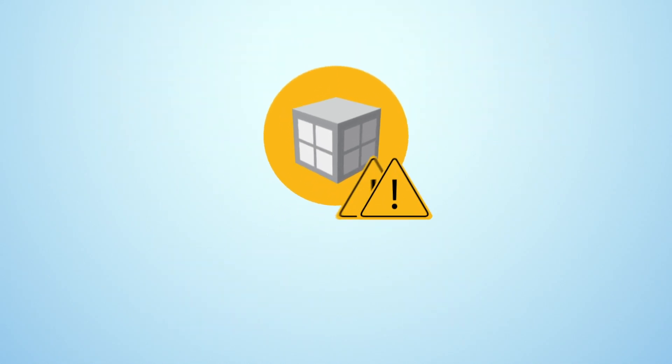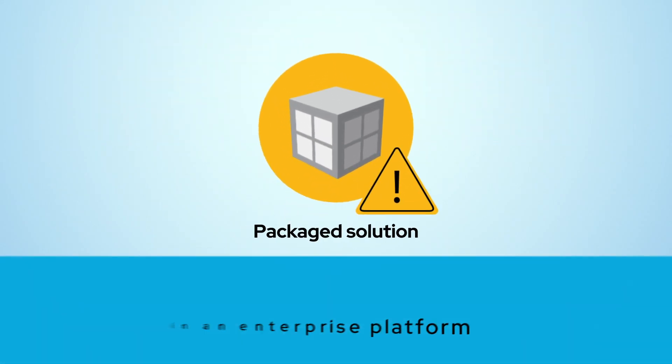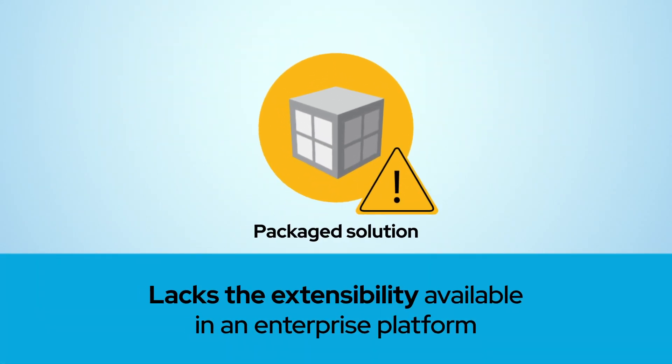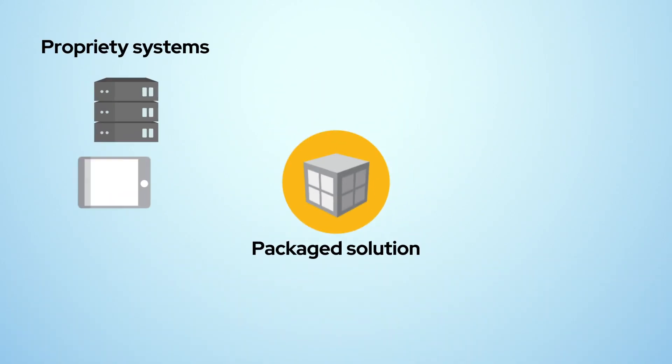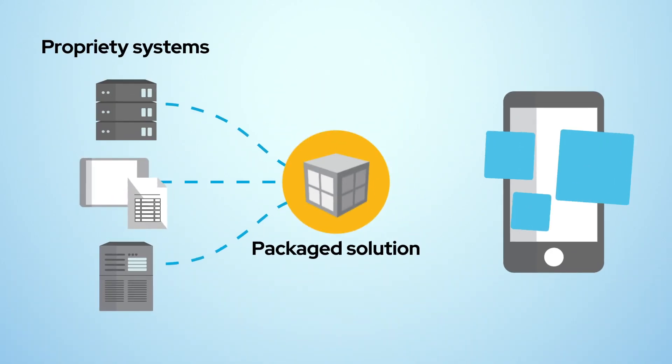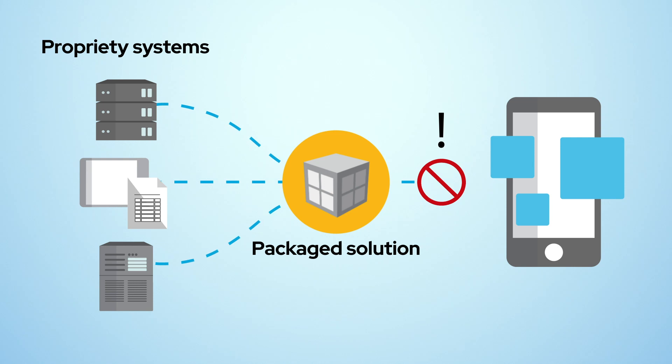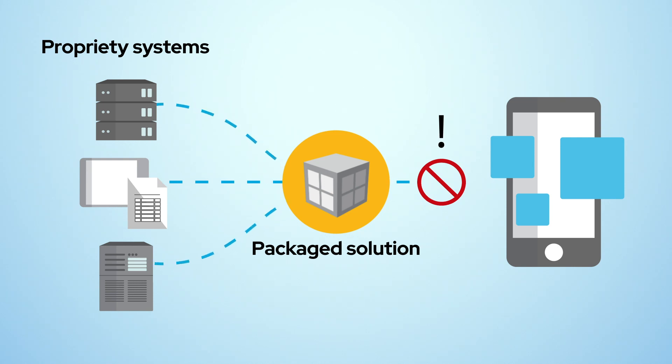They discovered the packaged mobile solution doesn't have the extensibility available in an enterprise platform, meaning it simply wasn't flexible enough to connect mobile with the customized proprietary systems typically found in enterprise environments.